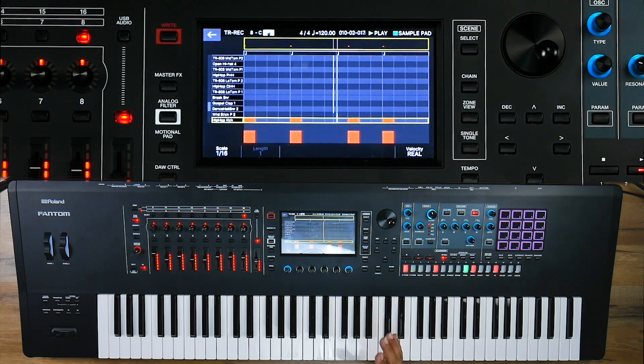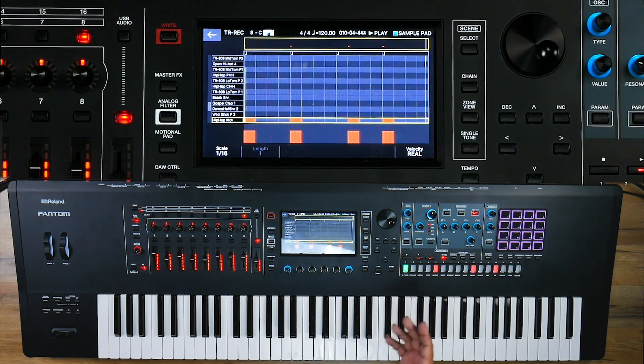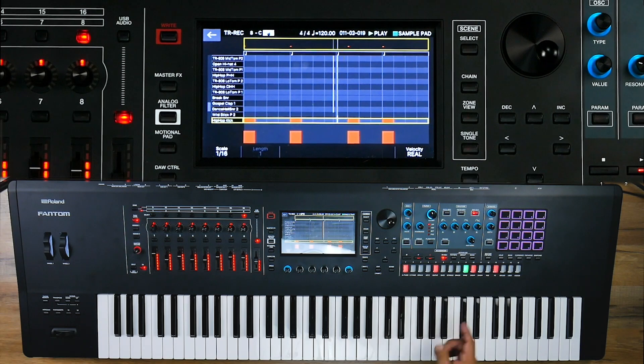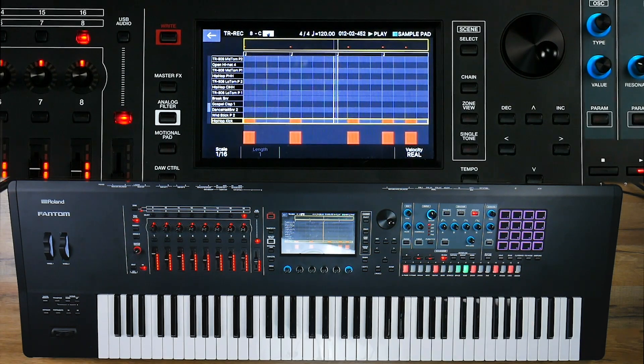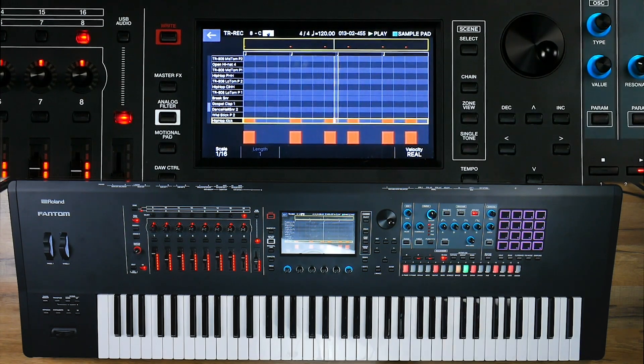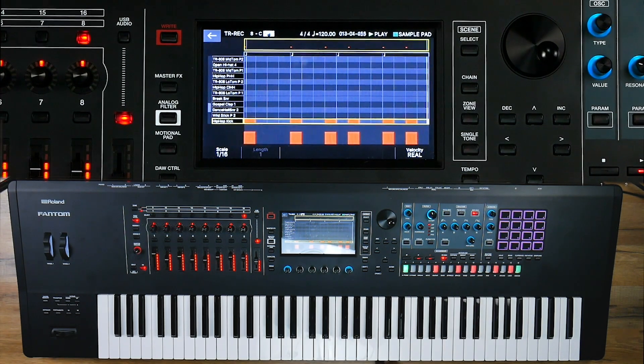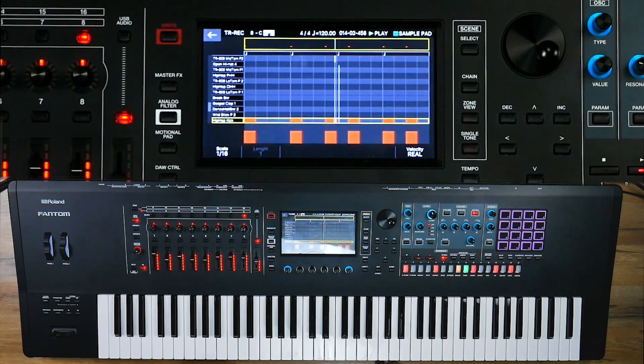If I'm happy with that, I can move on. But I might say, you know what, let me go ahead and adjust a little bit more. That sounds great.